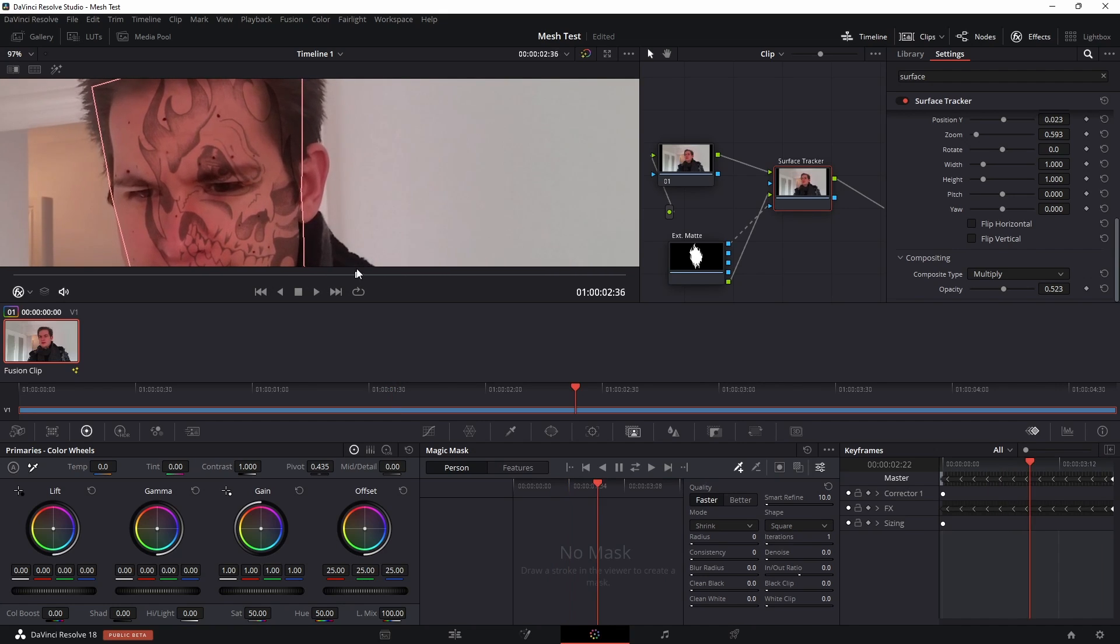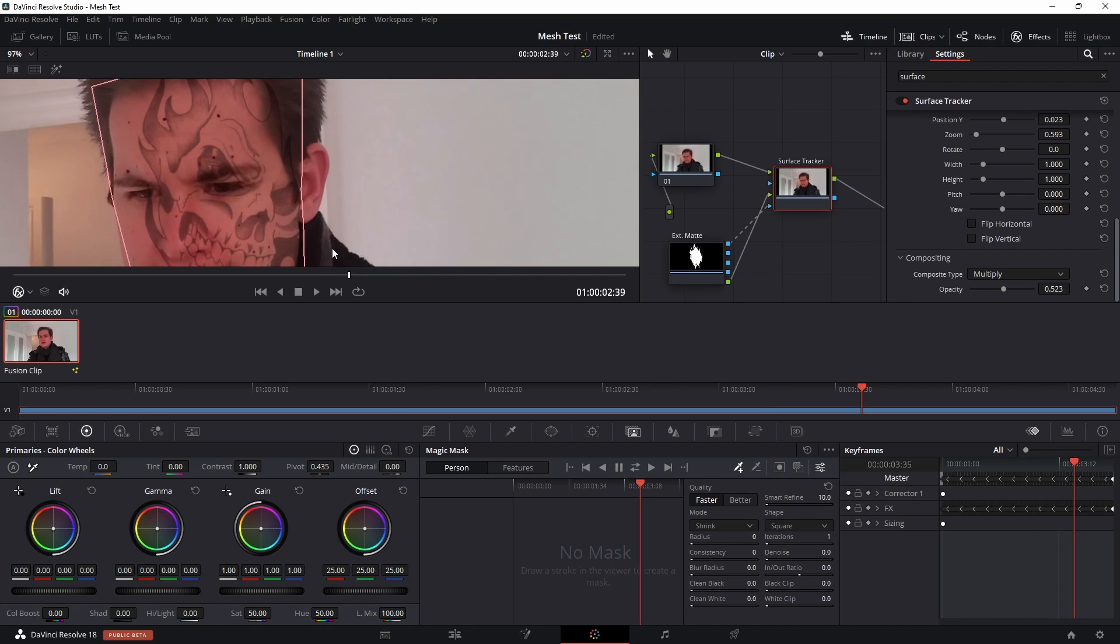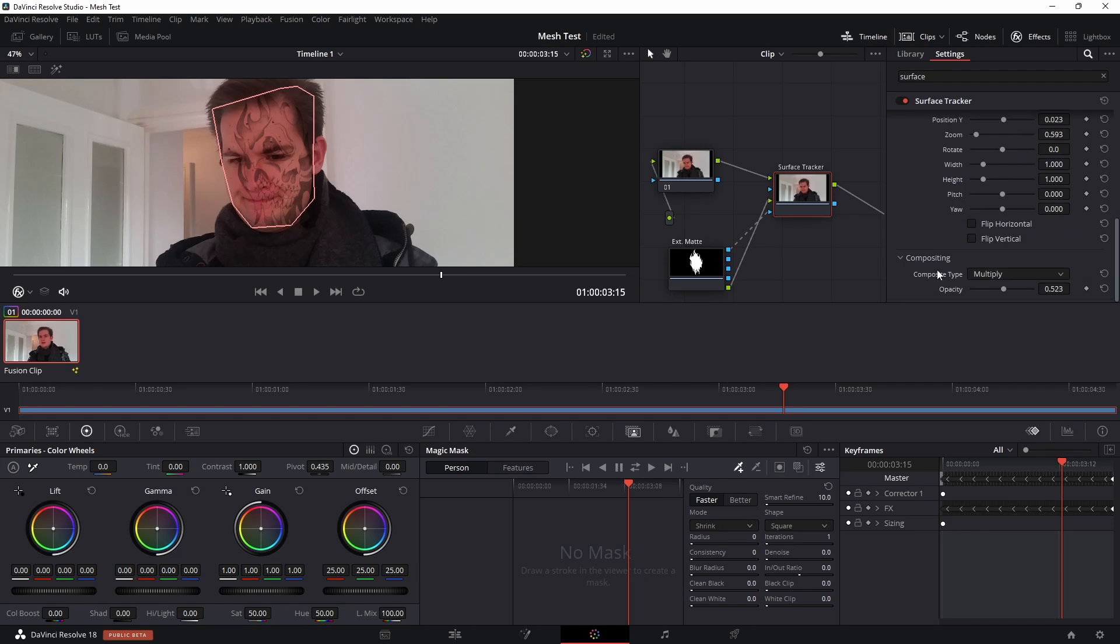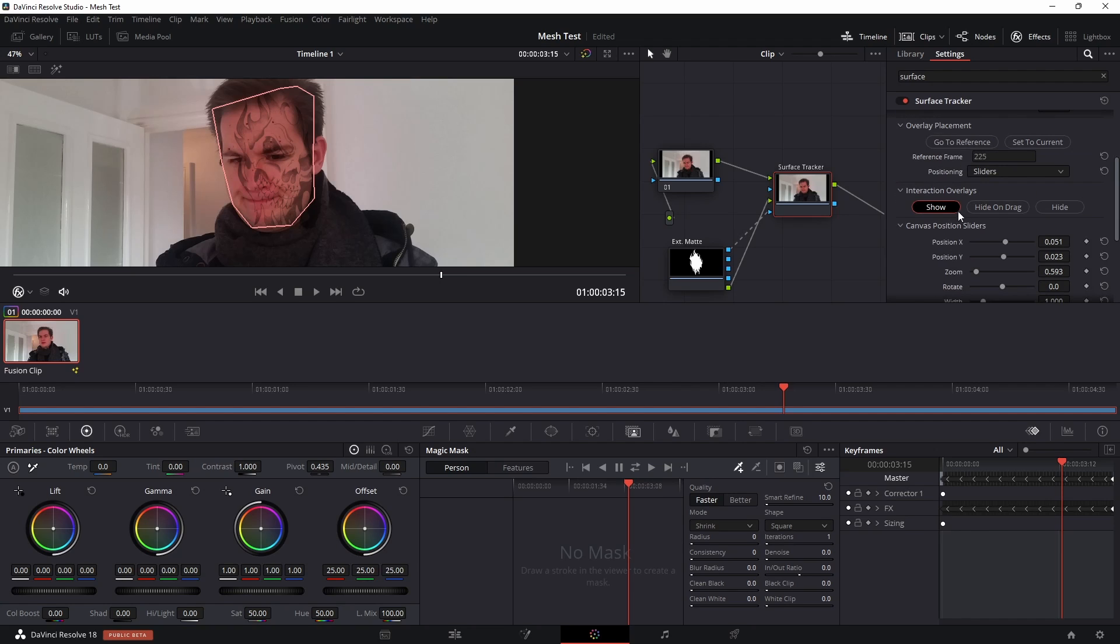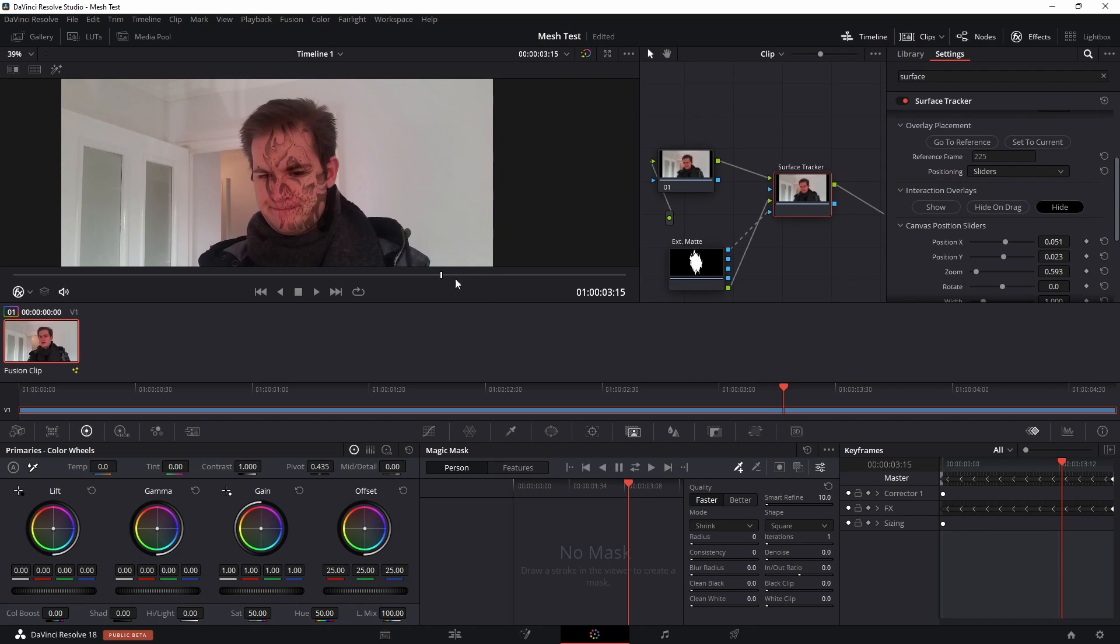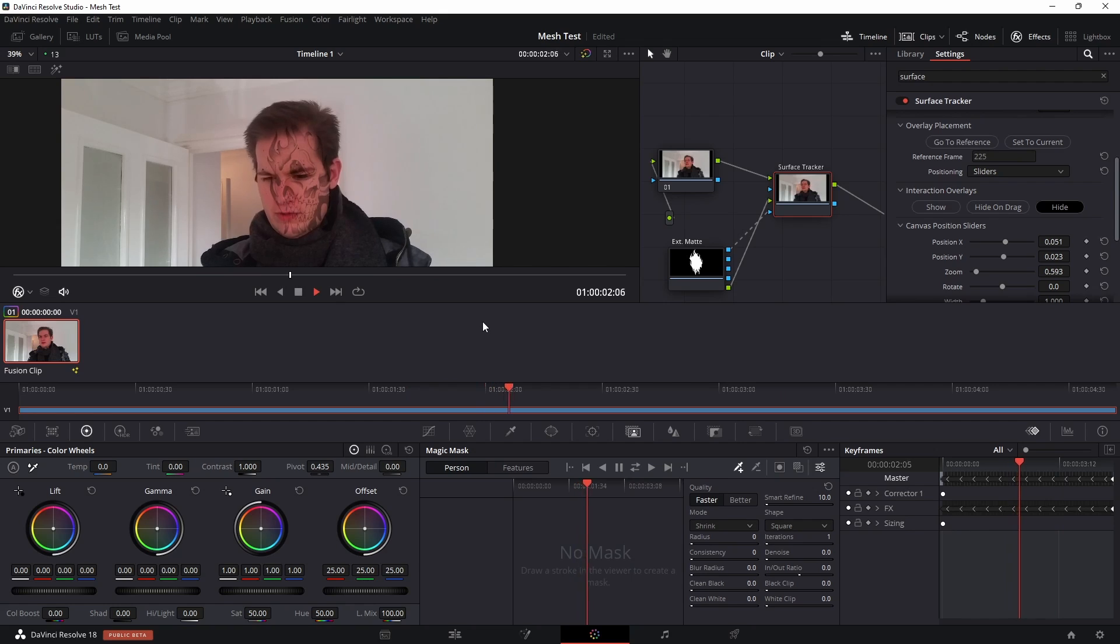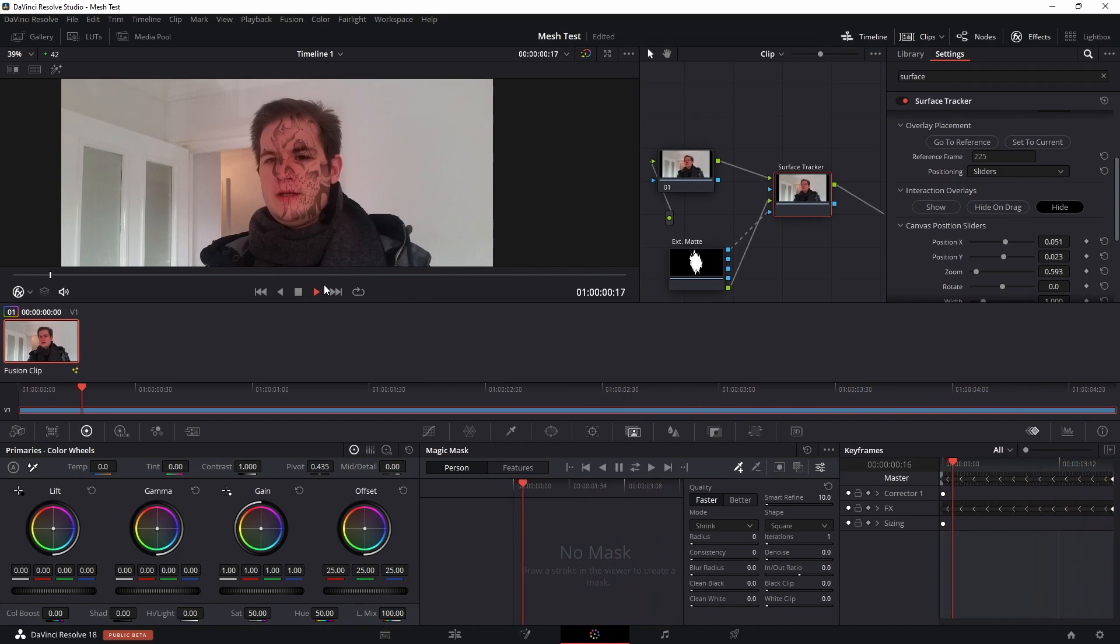So that is stuck to the face there. As you can see if I zoom in, it's moving really well with the tiny little movements of the face. The graphic is being warped really nicely there. There are also a couple of settings you can play around with here. You've got expand and contract so you can shrink down the graphic, or you can turn up the softness of the graphic to help it blend better. And then under interaction overlays, if you click on hide, that will just give you the final result and the playback.